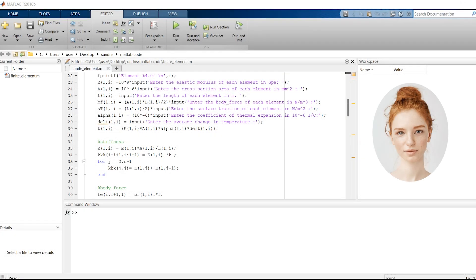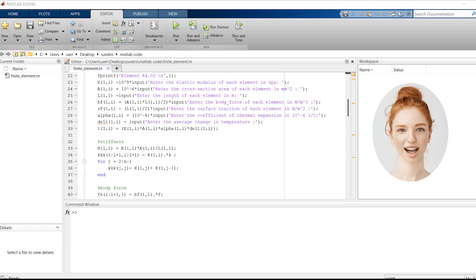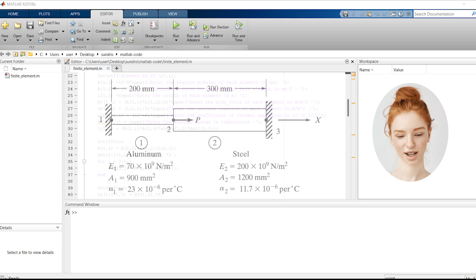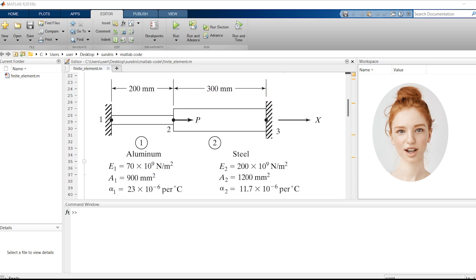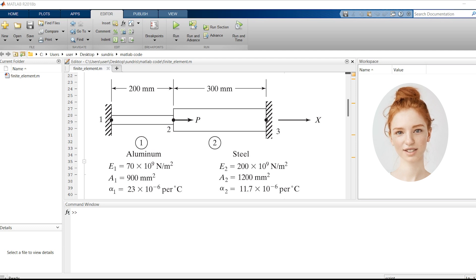Welcome everybody. In today's video, we will run an example of finite element analysis using MATLAB. An axial load P equals 300,000 N is applied at 20 degrees Celsius to the rod as shown in the figure. The temperature is then raised to 60 degrees Celsius.